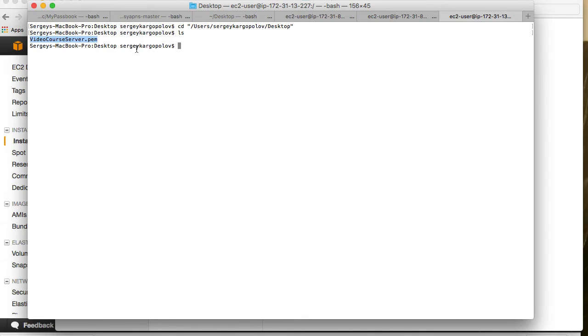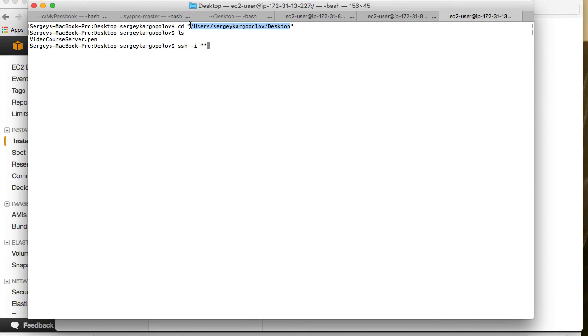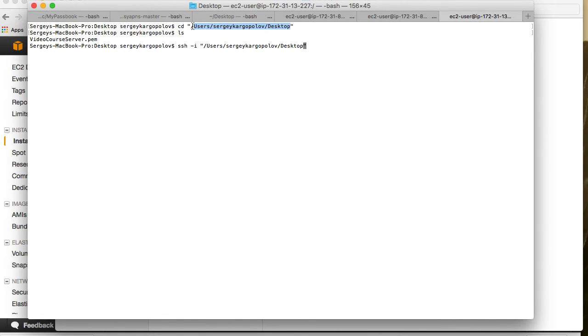What I will now do is use a command called SSH and then dash I, and then in quotation marks I will provide the path to my certificate file. So I will copy the location where the file is located and then the name of the file.